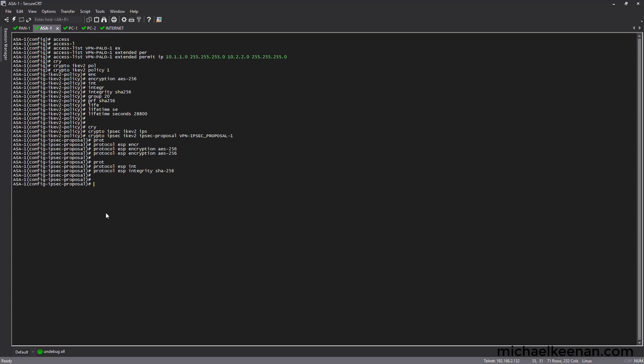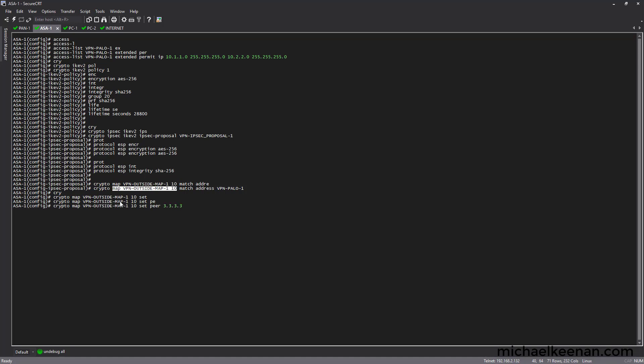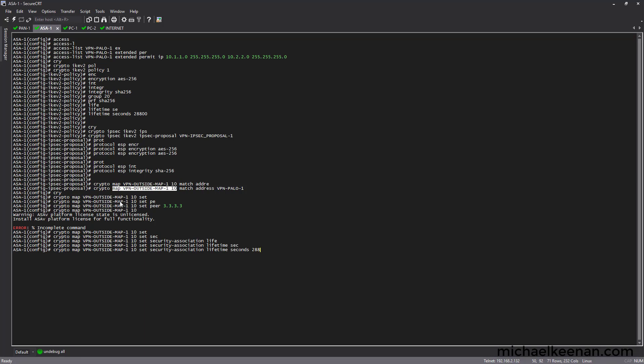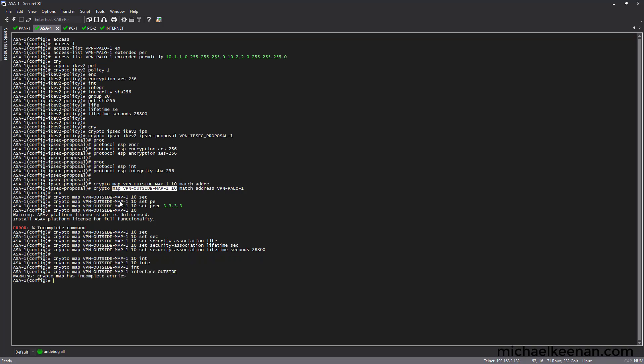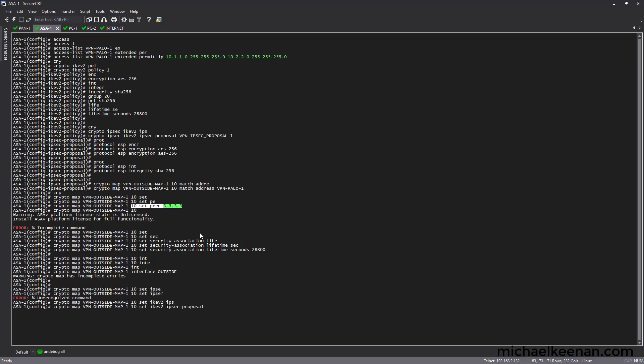Now we're going to configure our cryptomap. We're going to set the peer to the Palo Alto's outside interface IP address. Next we're going to configure the lifetime, 28,800 seconds. And we're going to go ahead and put it on the outside interface. We didn't set the proposal. That's what it is. And that completes the cryptomap.